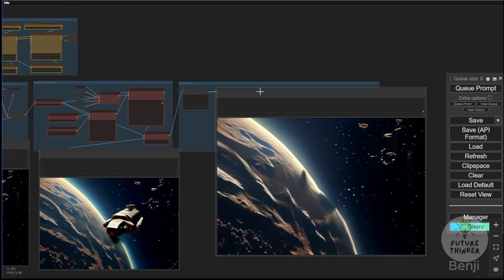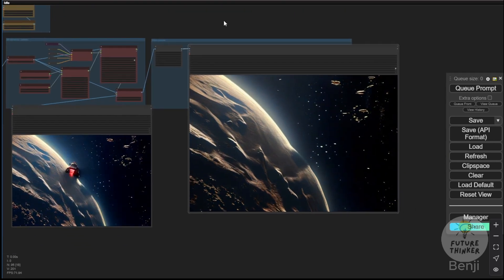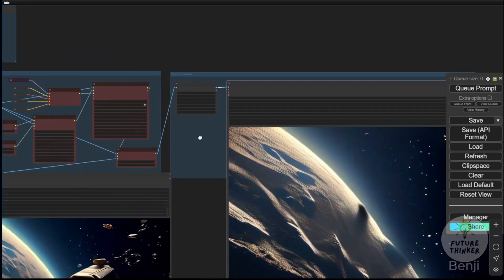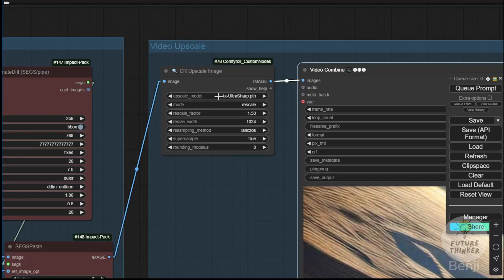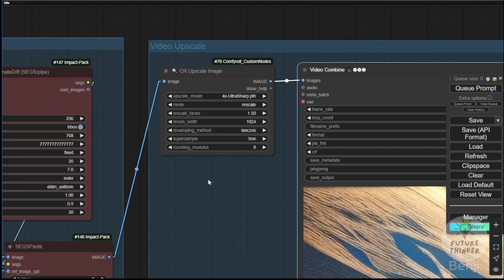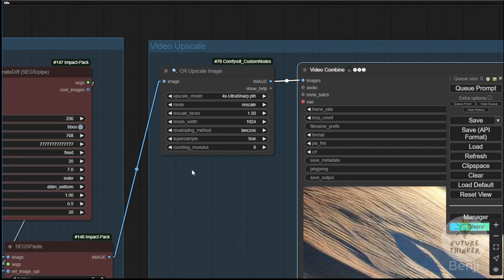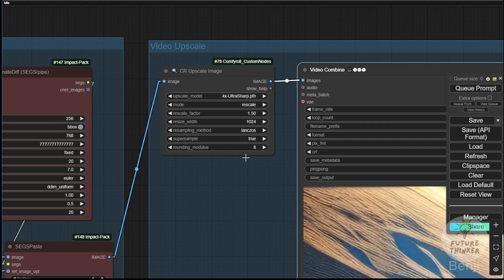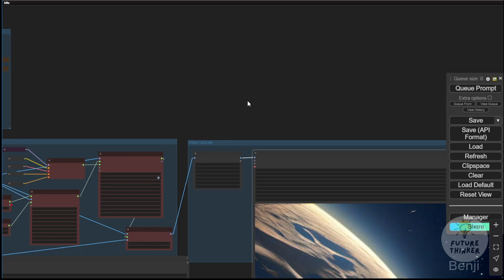For anime, 3D, and hyper-realistic styles, I usually use a 4x ultra-sharp upscale. And that's essentially it for this generation. It looks pretty cool. Although, we could enhance some minor details further.